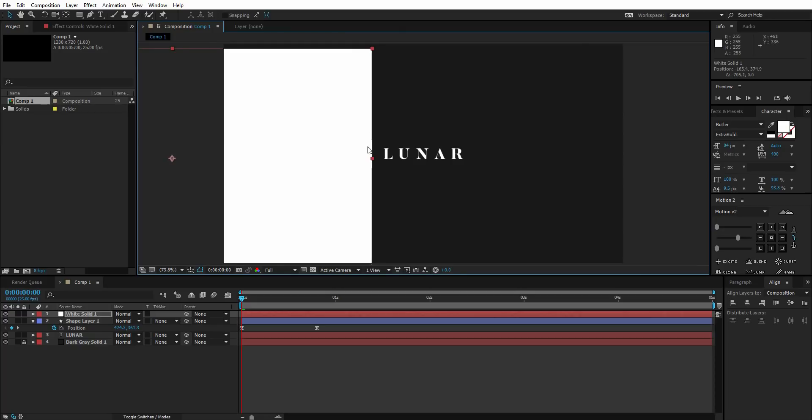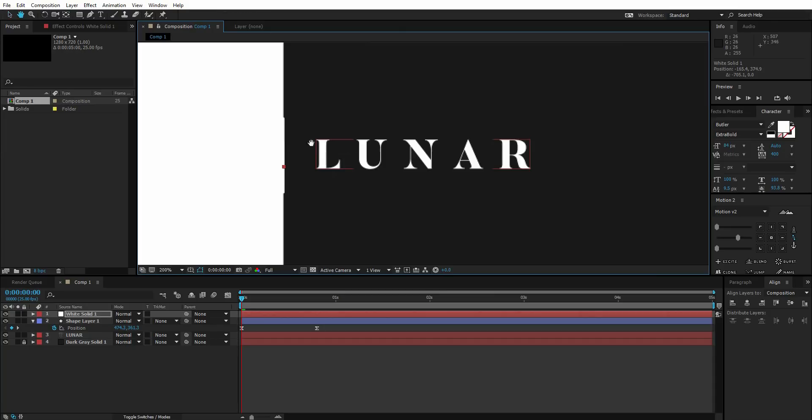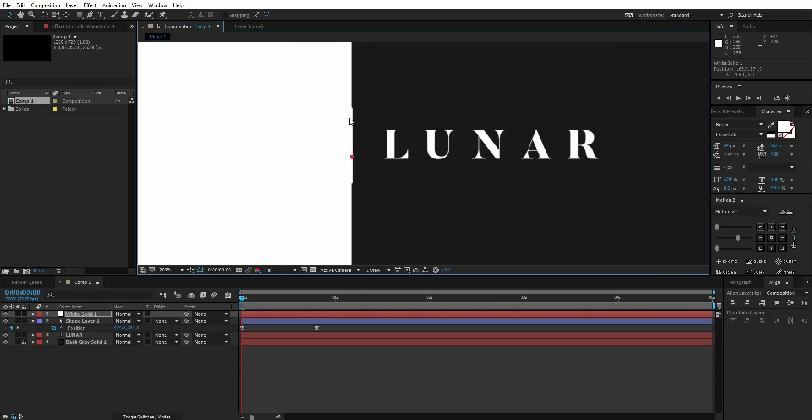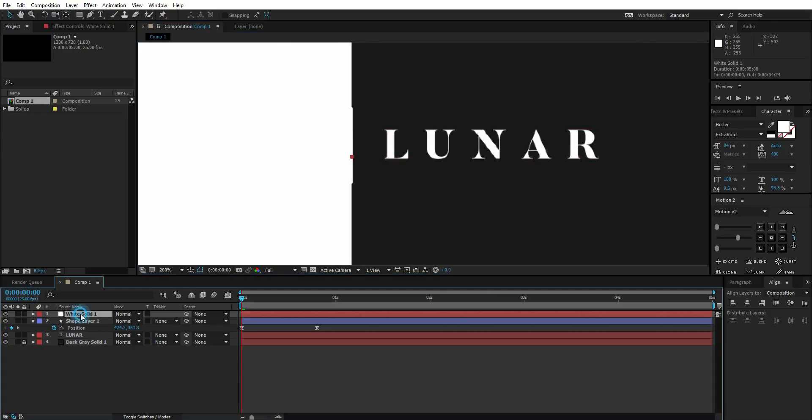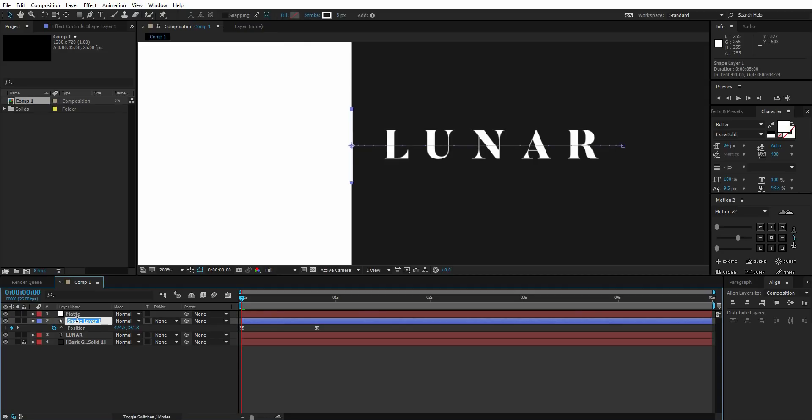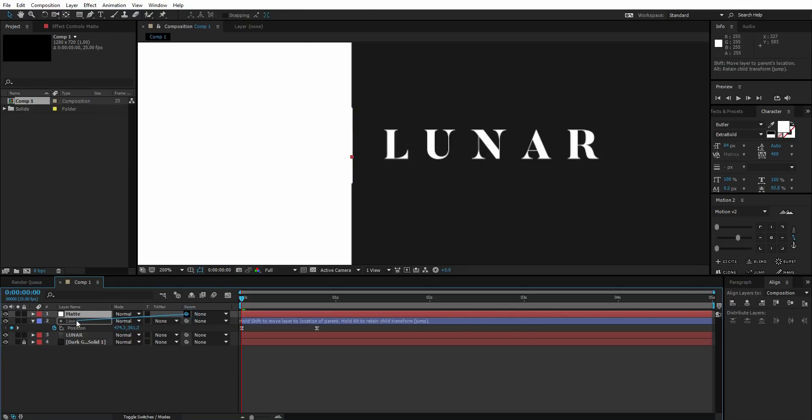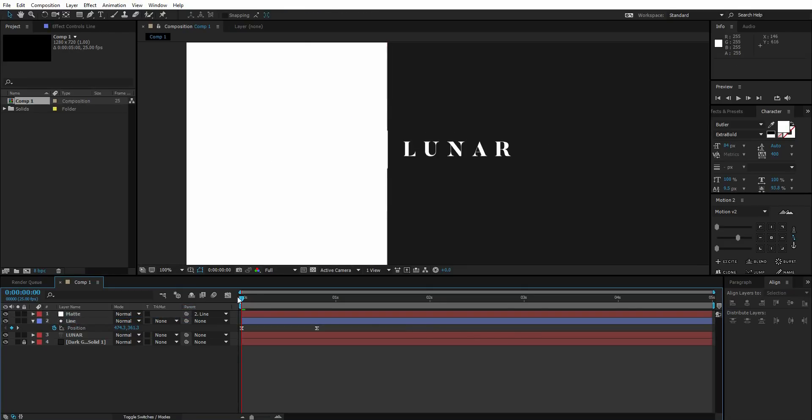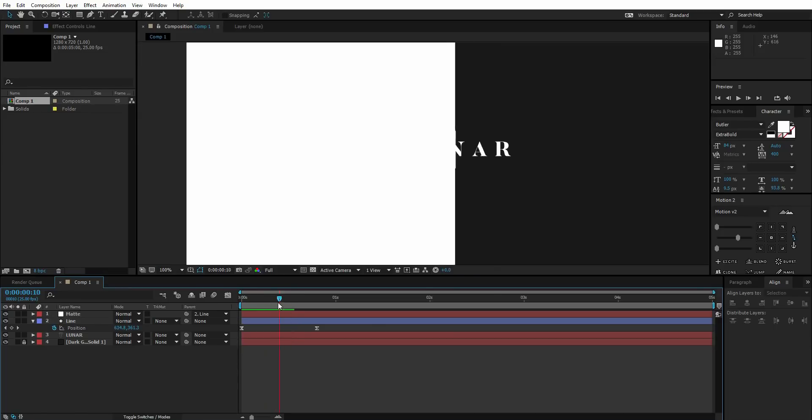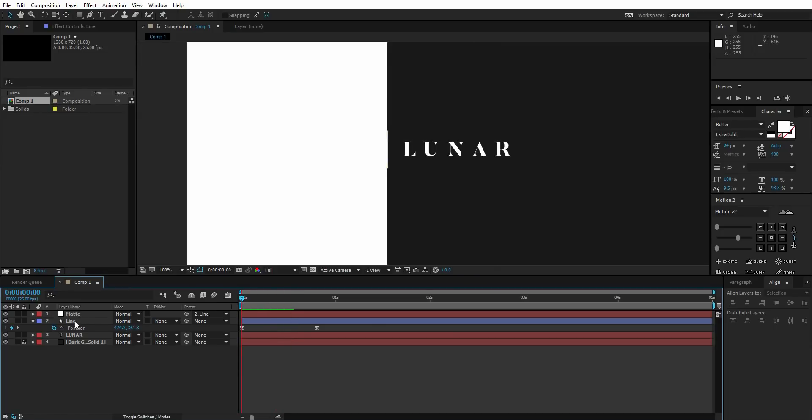I'm going to call this solid layer 'matte,' this one 'line.' Parent the solid layer to the line so it moves with the line. It's now attached to the line layer.